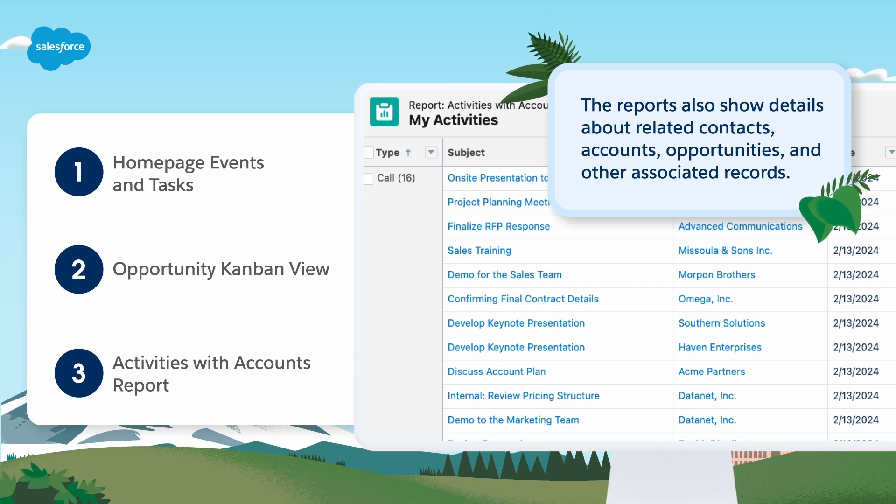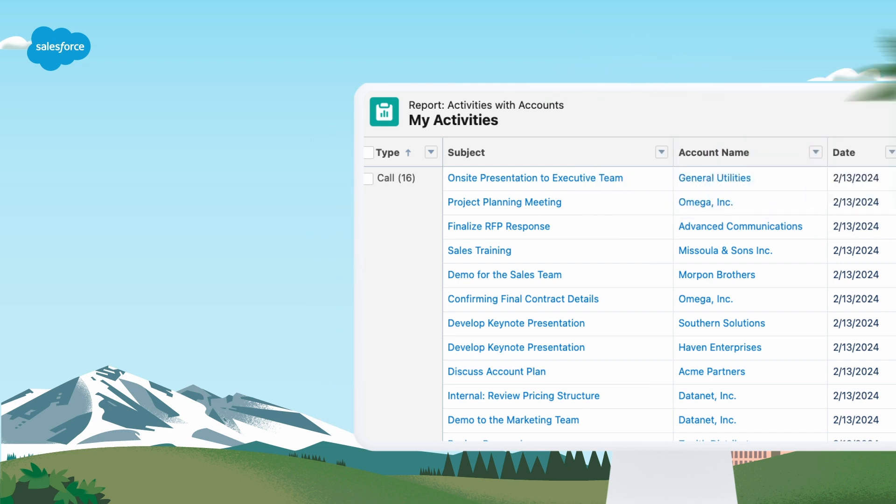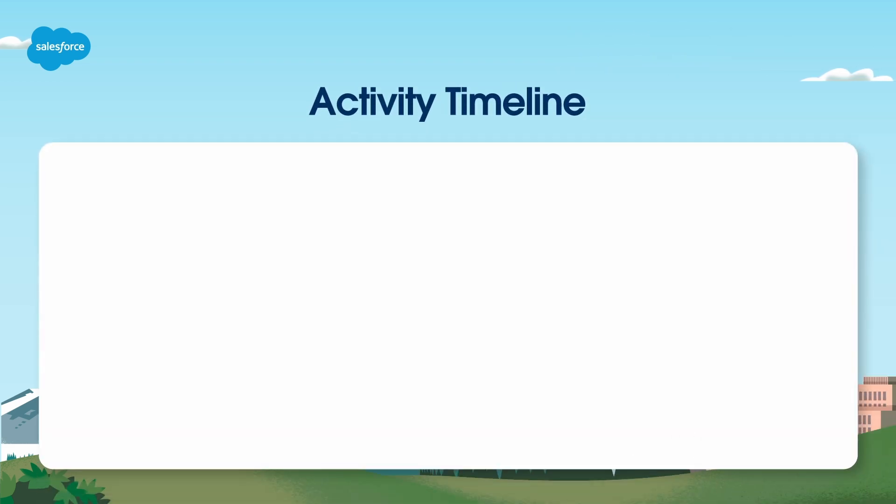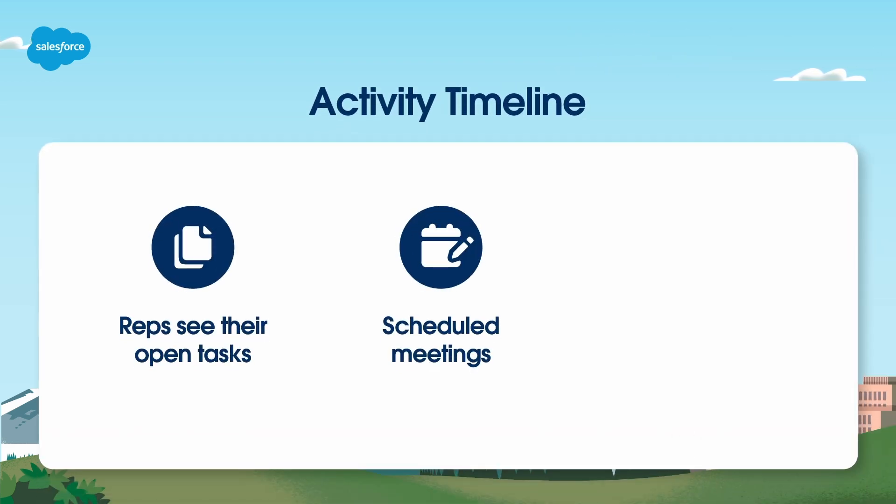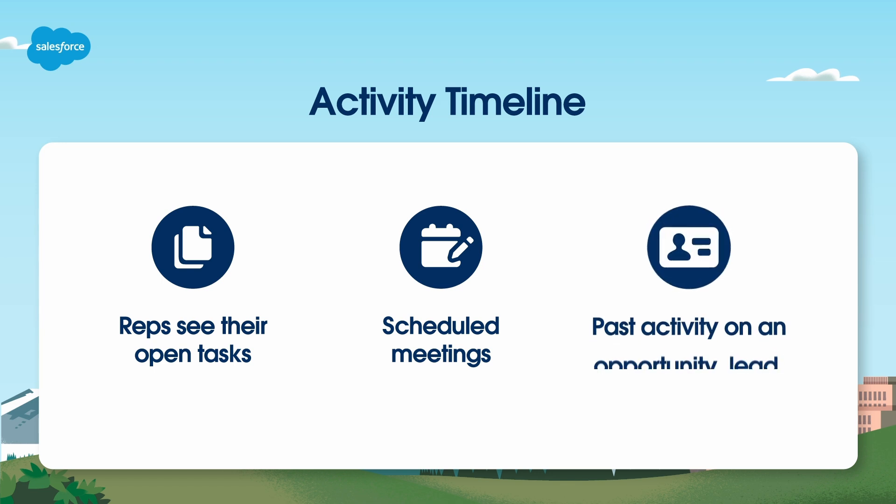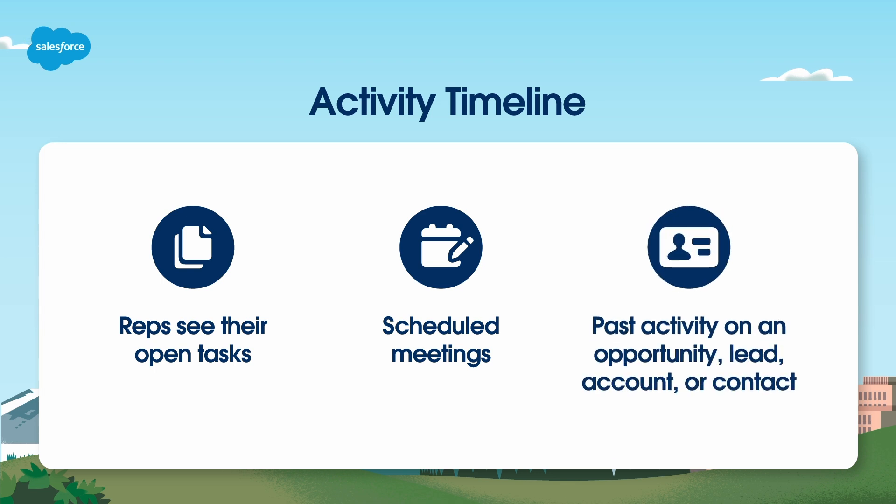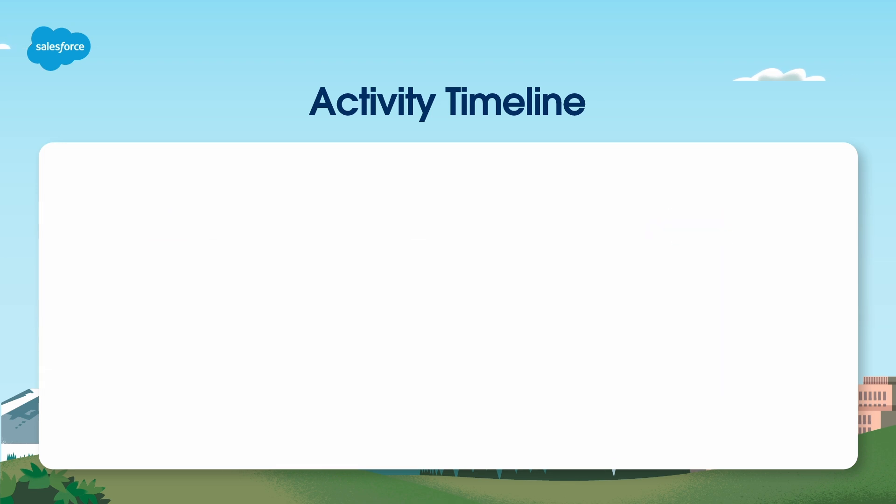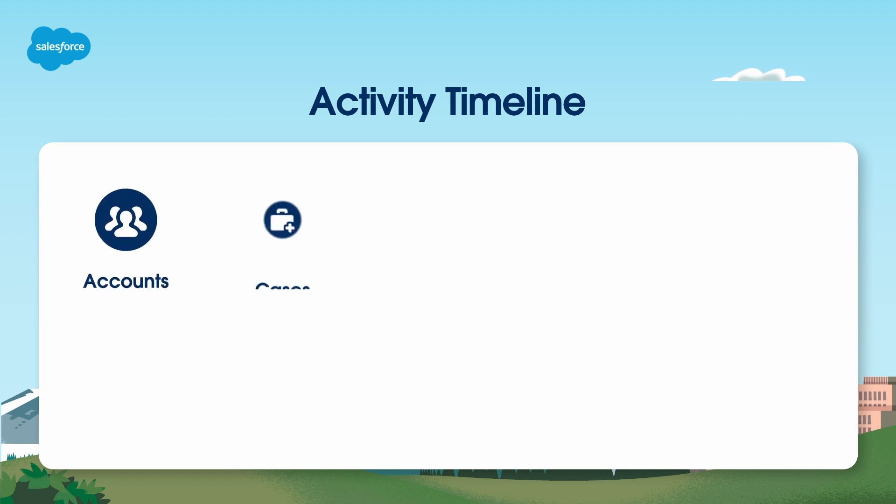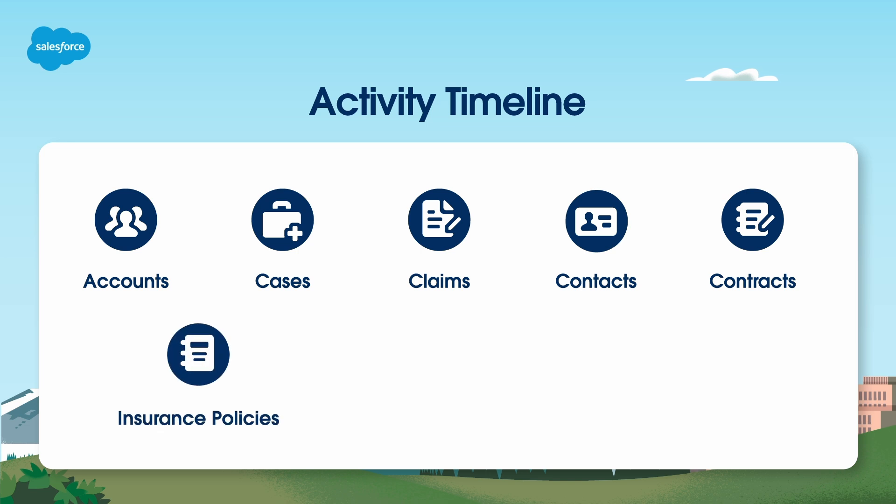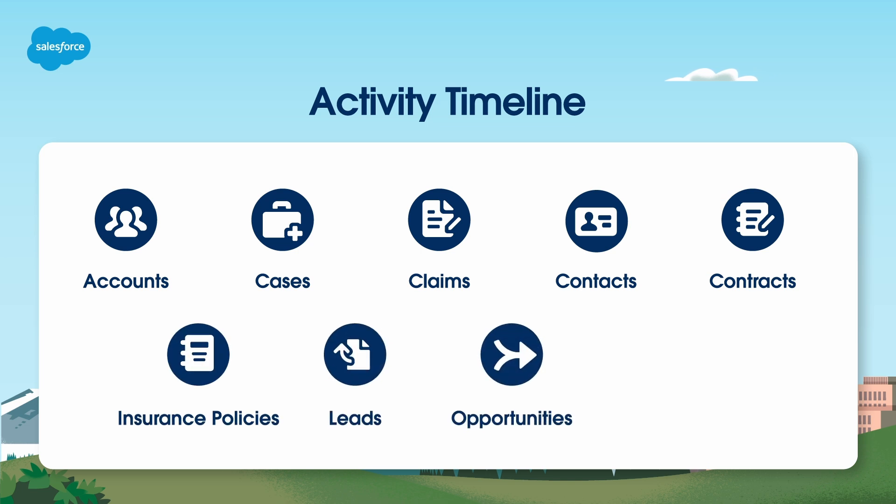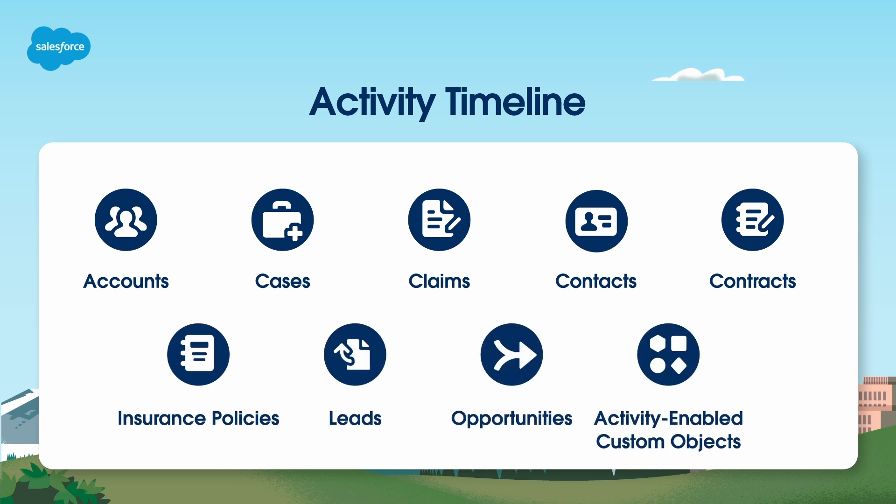Let's discover how. In the activity timeline, reps see their open tasks, scheduled meetings, and past activity on an opportunity, lead, account, or contact. The activity timeline is supported for accounts, cases, claims, contacts, contracts, insurance policies, leads, opportunities, and activity enabled custom objects.